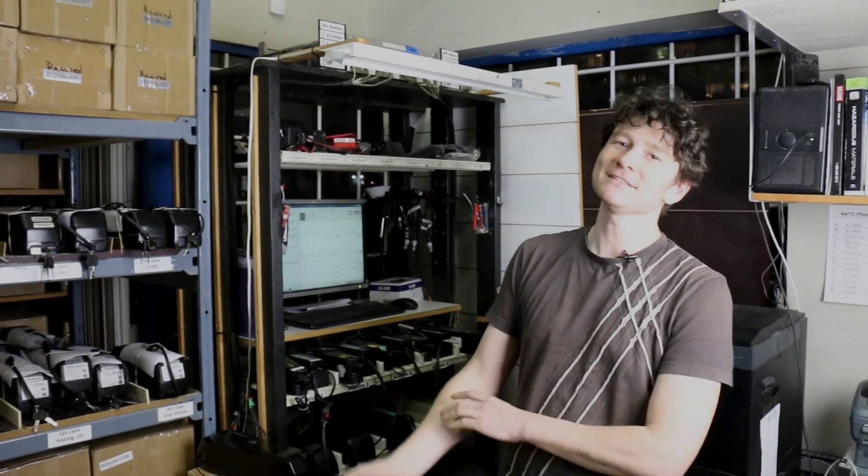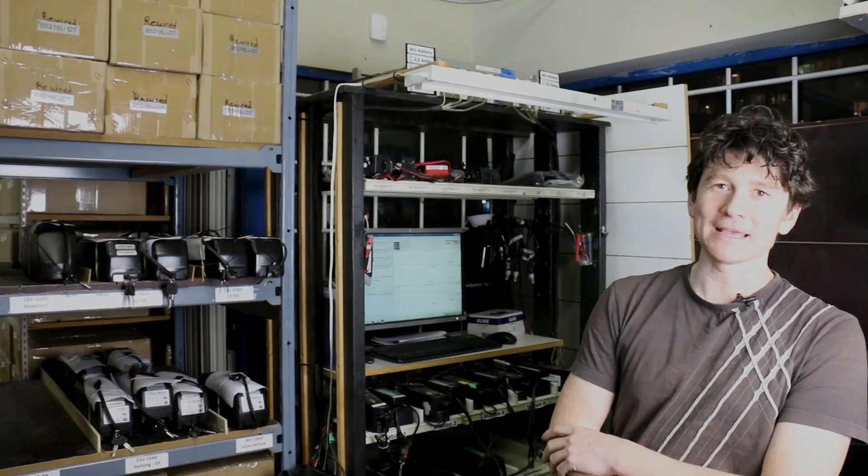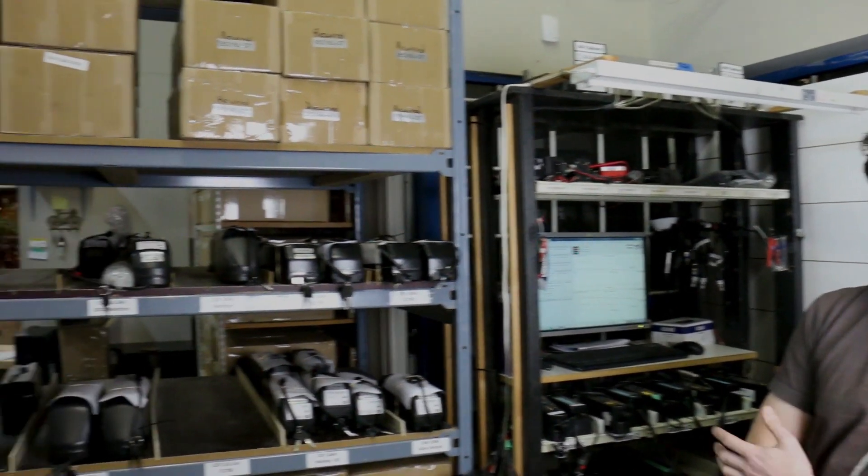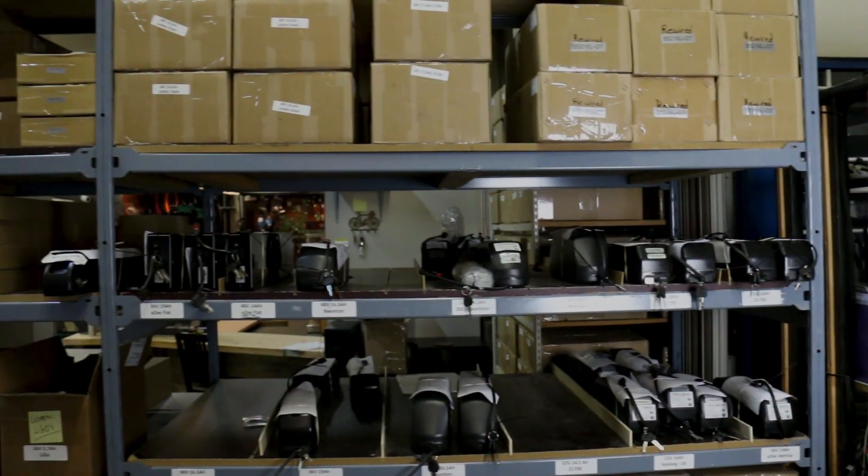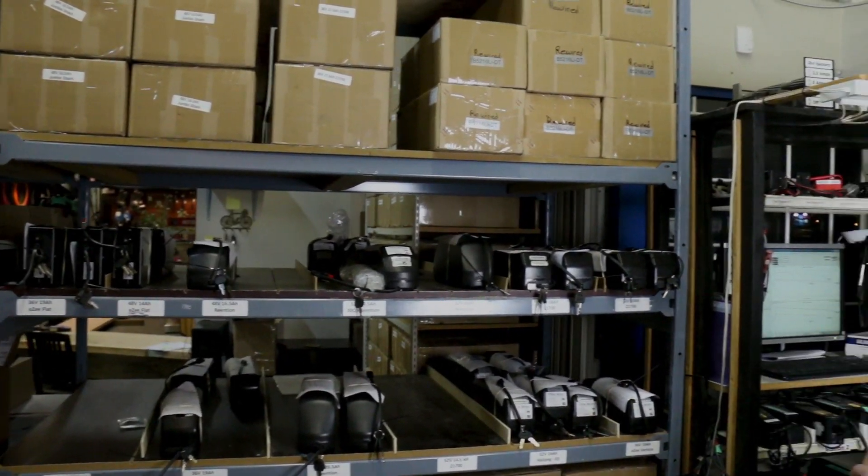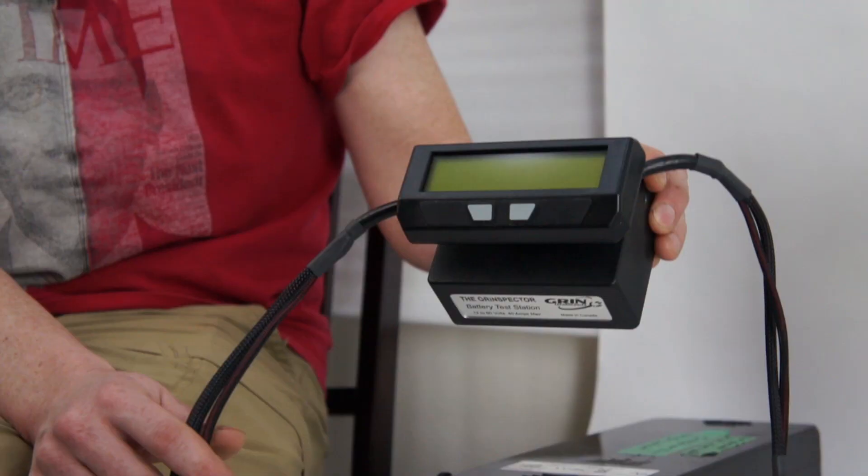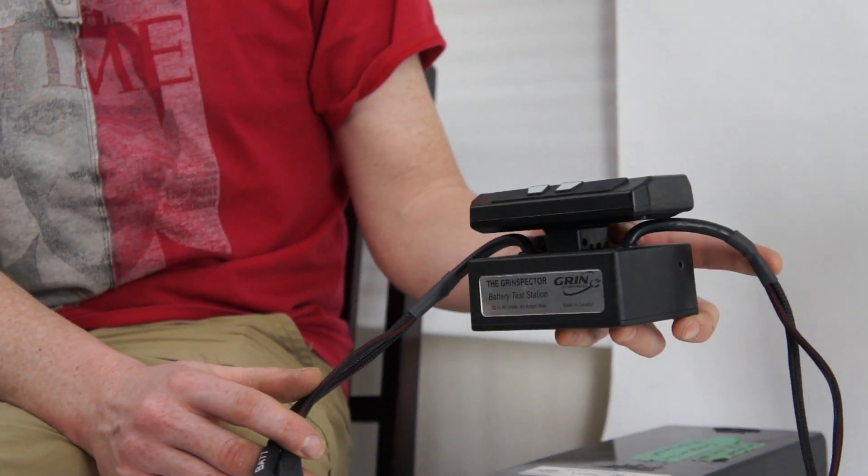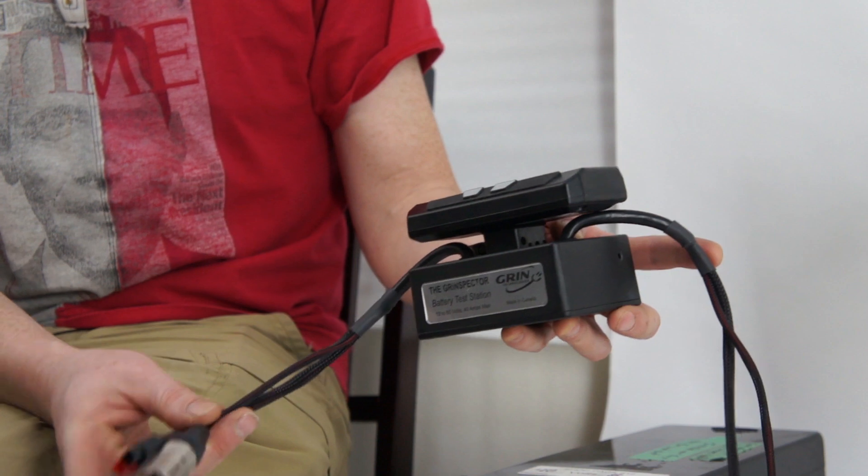Here at GRIN we test every single battery pack we get before we send it to a customer in order to verify that it gives the full capacity that it was rated for. We're able to do that because of our GRIN Spectre test station.